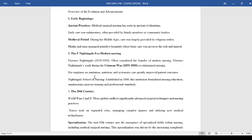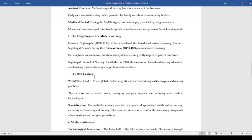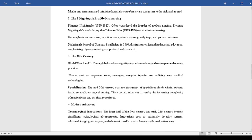We now have the 20th century, and this 20th century was overseen by the world wars: World War I and World War II. These global conflicts significantly advanced surgical techniques and nursing practices. Nursing took on expanded roles in managing complex injuries and utilizing new technologies.